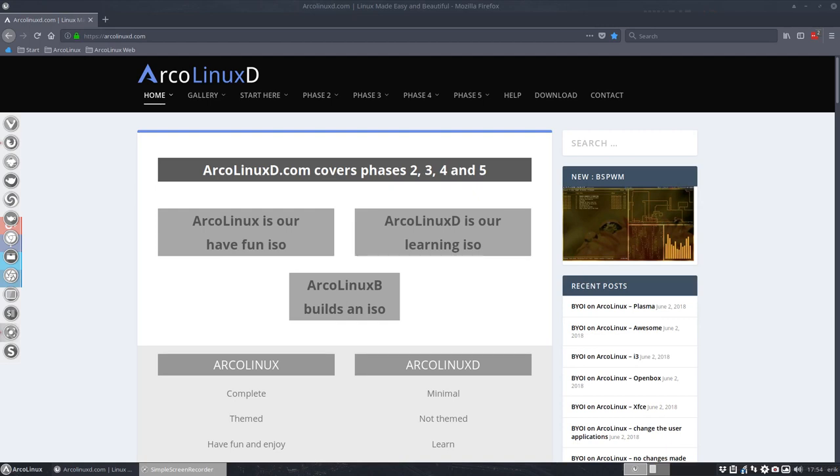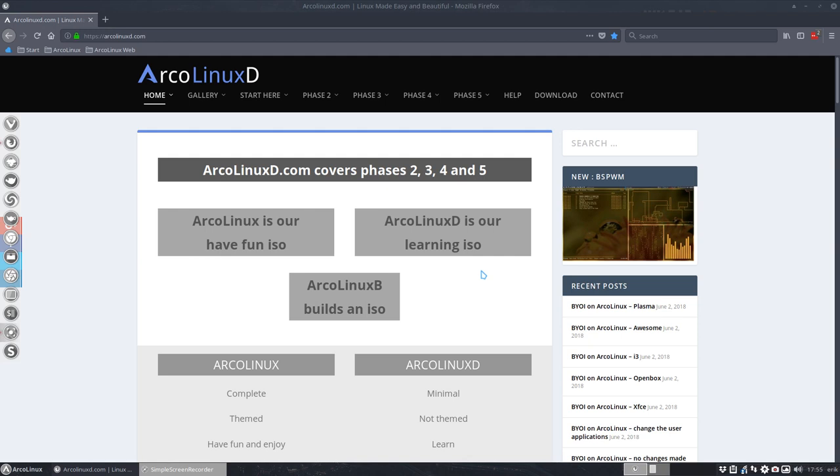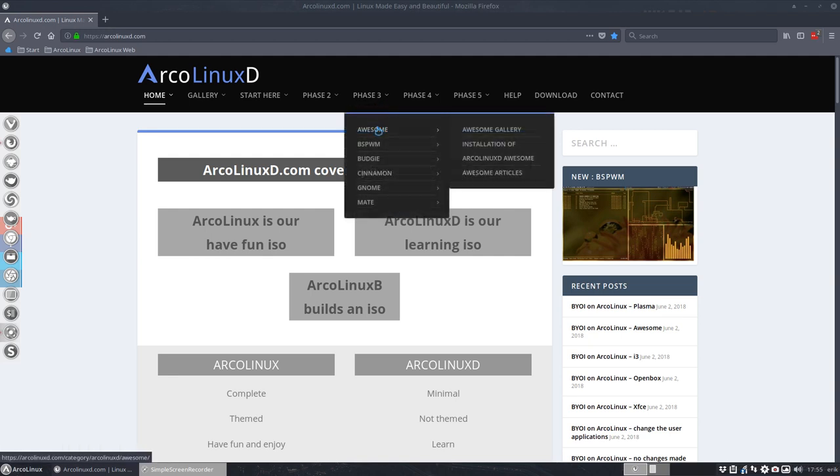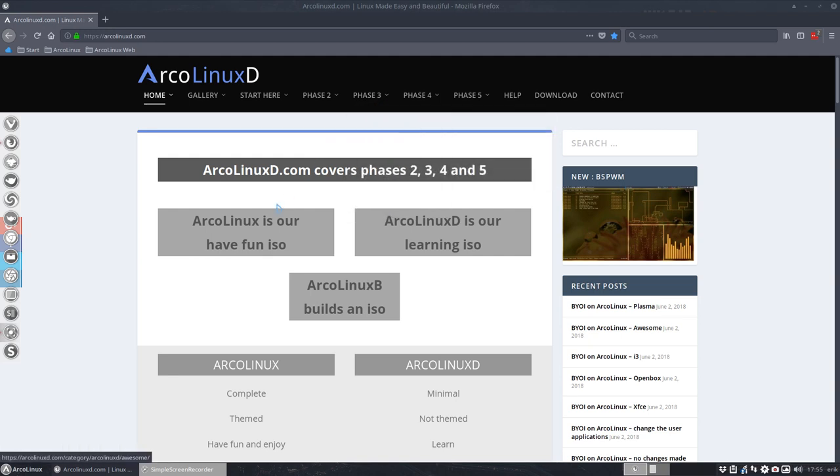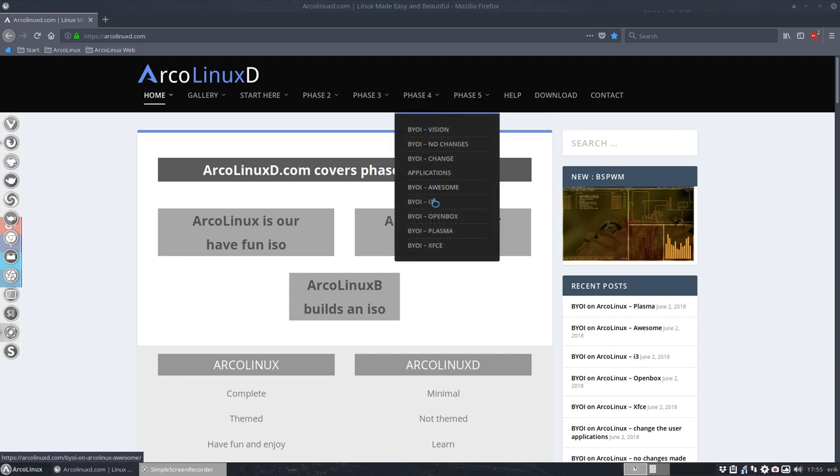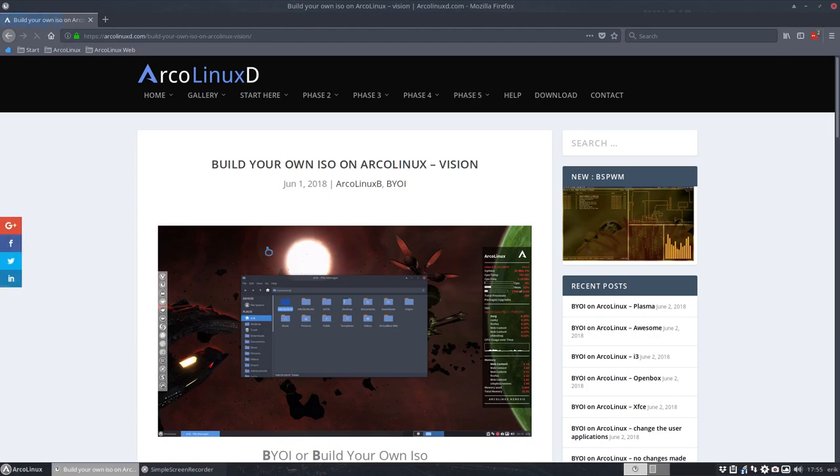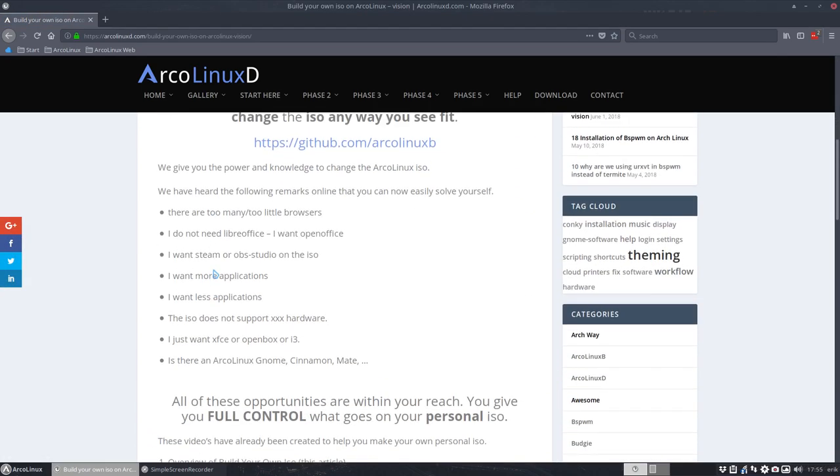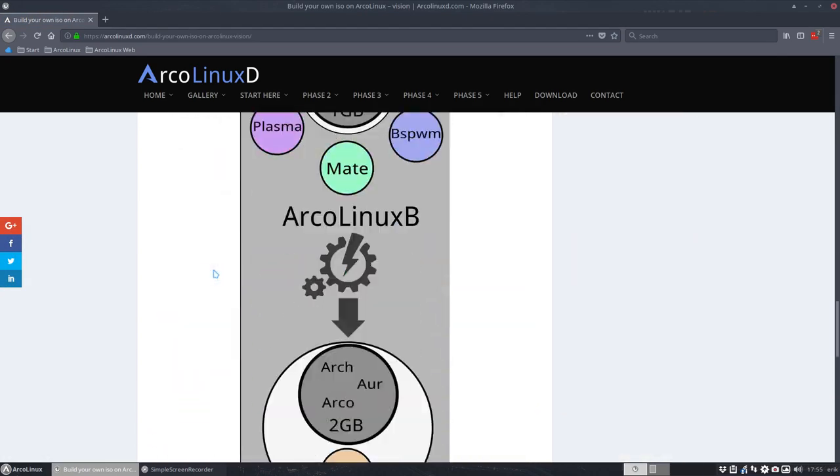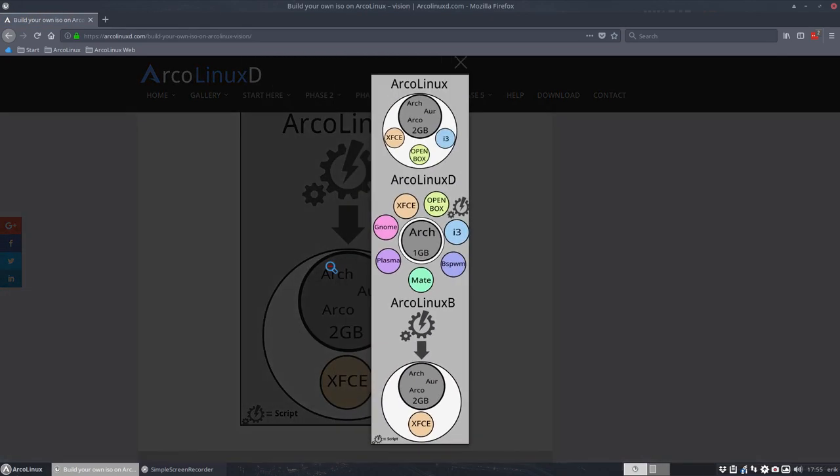Welcome to the ArcLinux B tutorial of ArcLinux B Plasma. We have a KDE or Plasma version of ArcLinux and it's already there in GitHub if you want to install via ArcLinux D, the learning ISO, or if you want to build it yourself. I'm going to show you how to build it yourself in Phase 4. You have our vision, and our vision is maybe something you should check because I want to explain that we can actually have three kinds of installations.